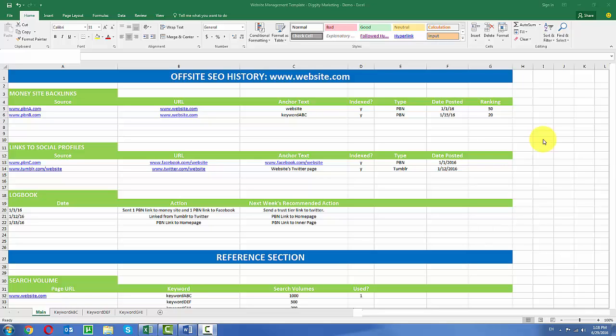Hello, Matt Diggity here. I'm going to be going over my website management template, which I use to keep track of my website's overall off-site SEO campaign. This includes backlinking, anchor text management, and social linking. So let's go ahead and get started.